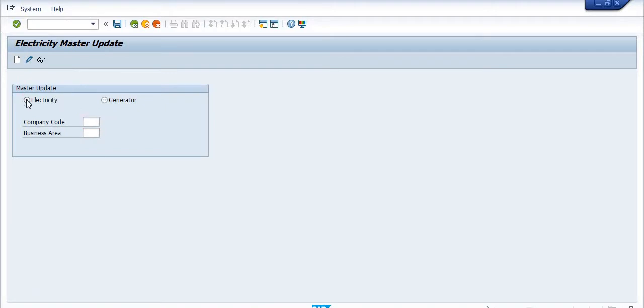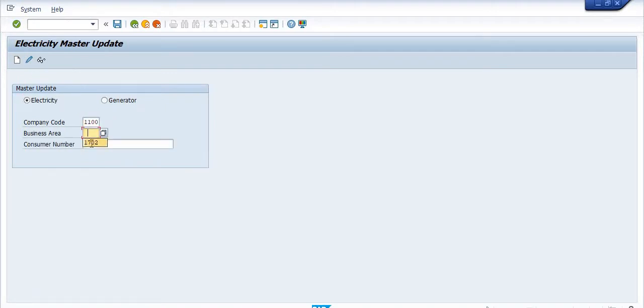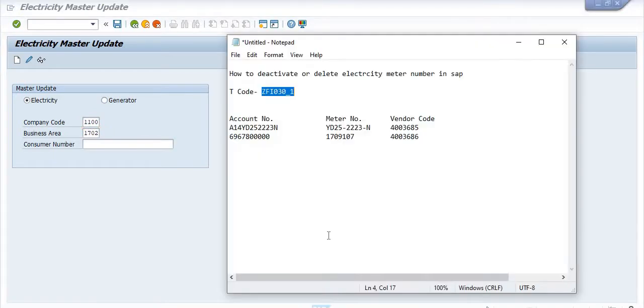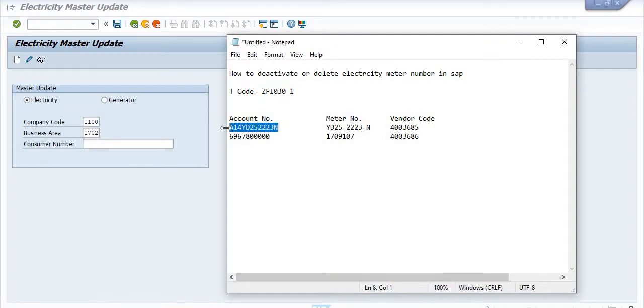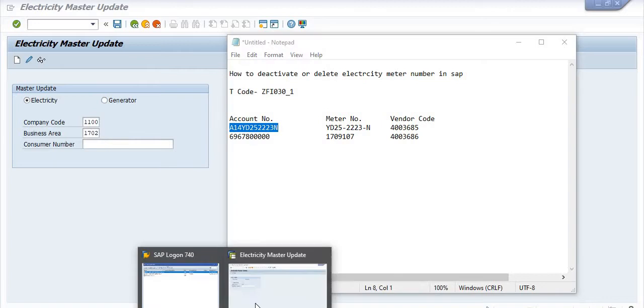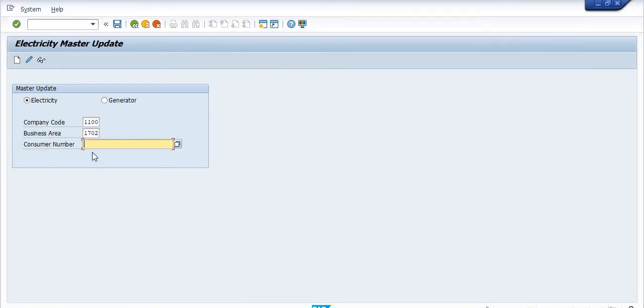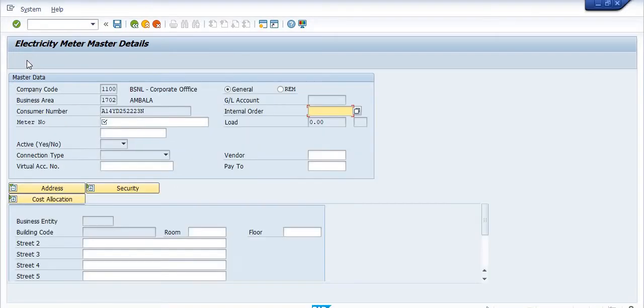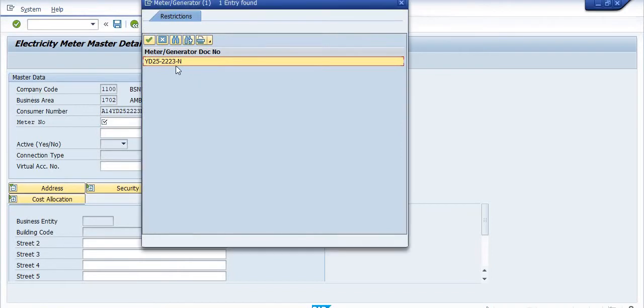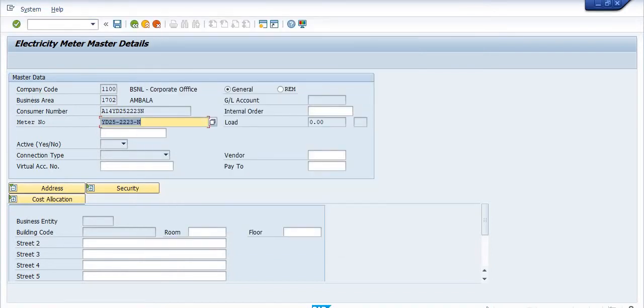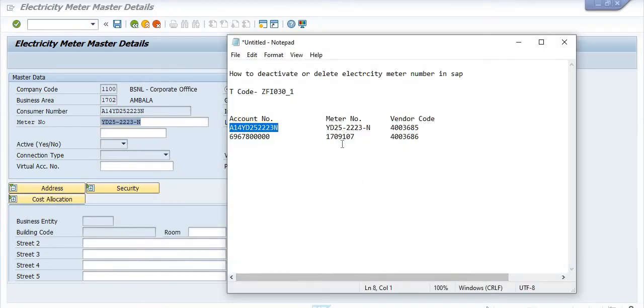Here you need to click on the electricity number, then click on the company code 1100, plan code is 1702. Click on the account number, also known as the consumer number. Click on edit mode. Choose the meter number associated with this account number, YD252223N, and click enter.